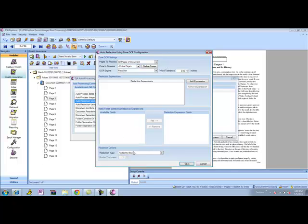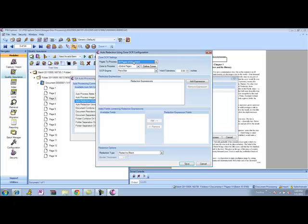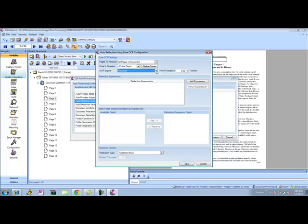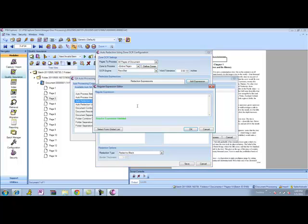Within the auto-redaction interface, I can go ahead and choose which pages of the document I'd like to do, whether I want to do all pages, whether I want to pick a particular section of the page to look for specific terms. We have OCR engines that we can choose from, depending on how you want to process the documents. And then I can come in and add my expression.